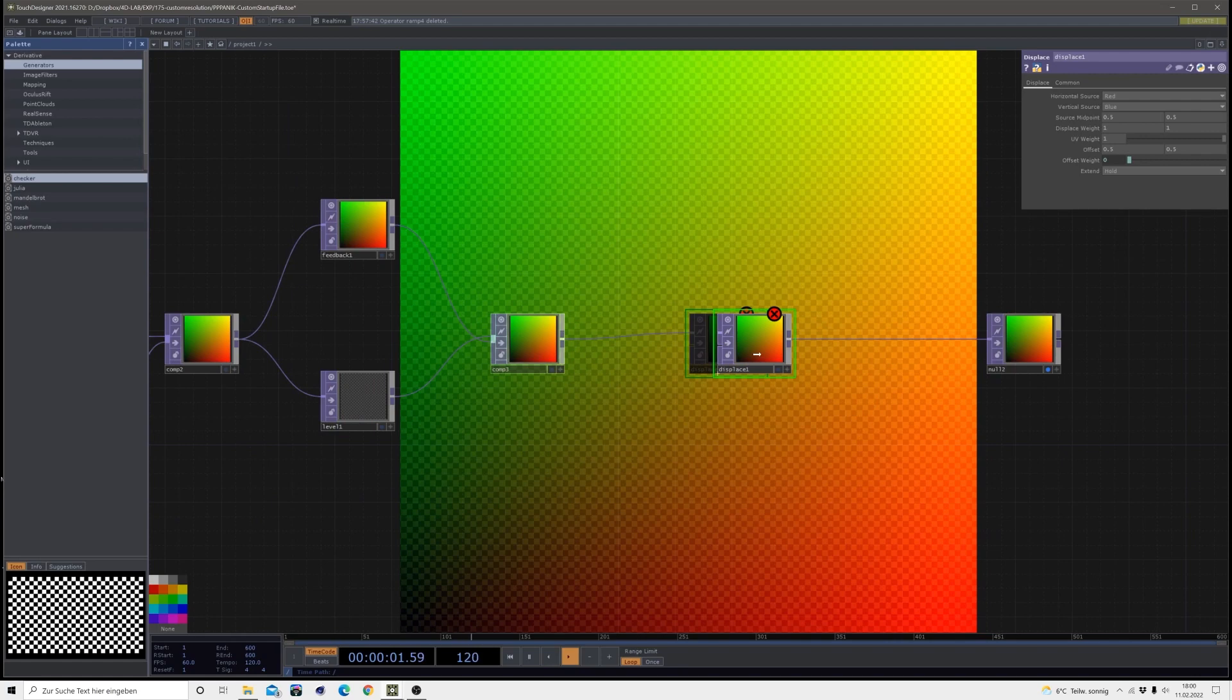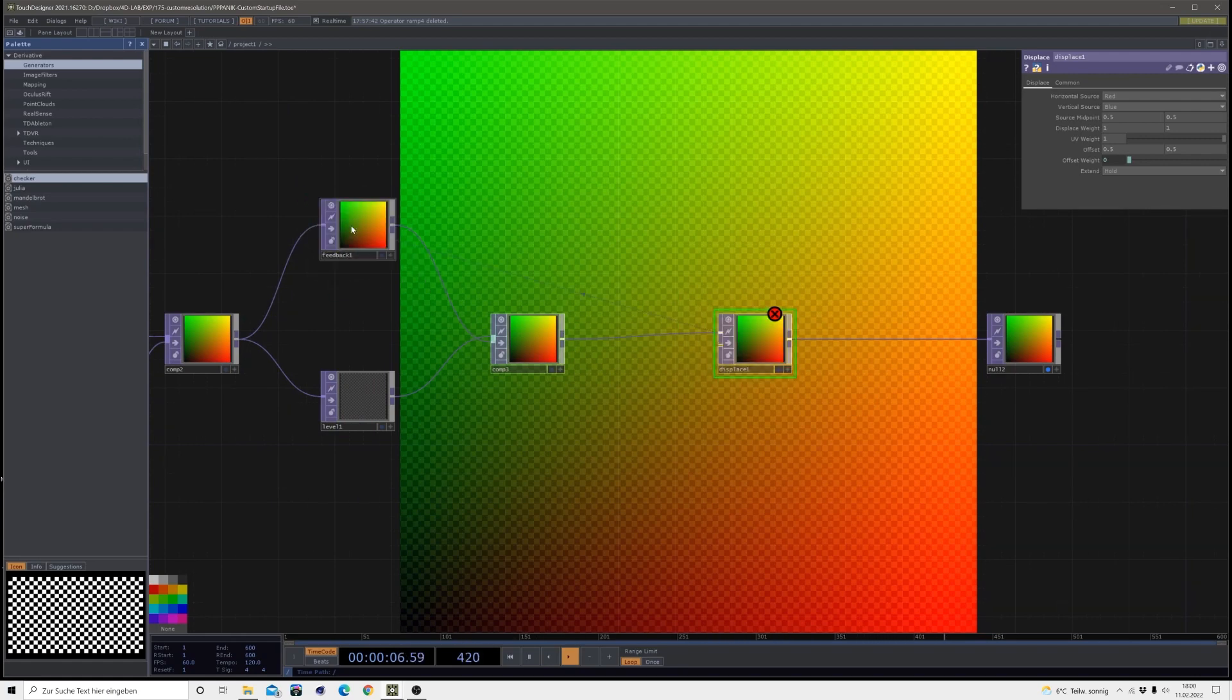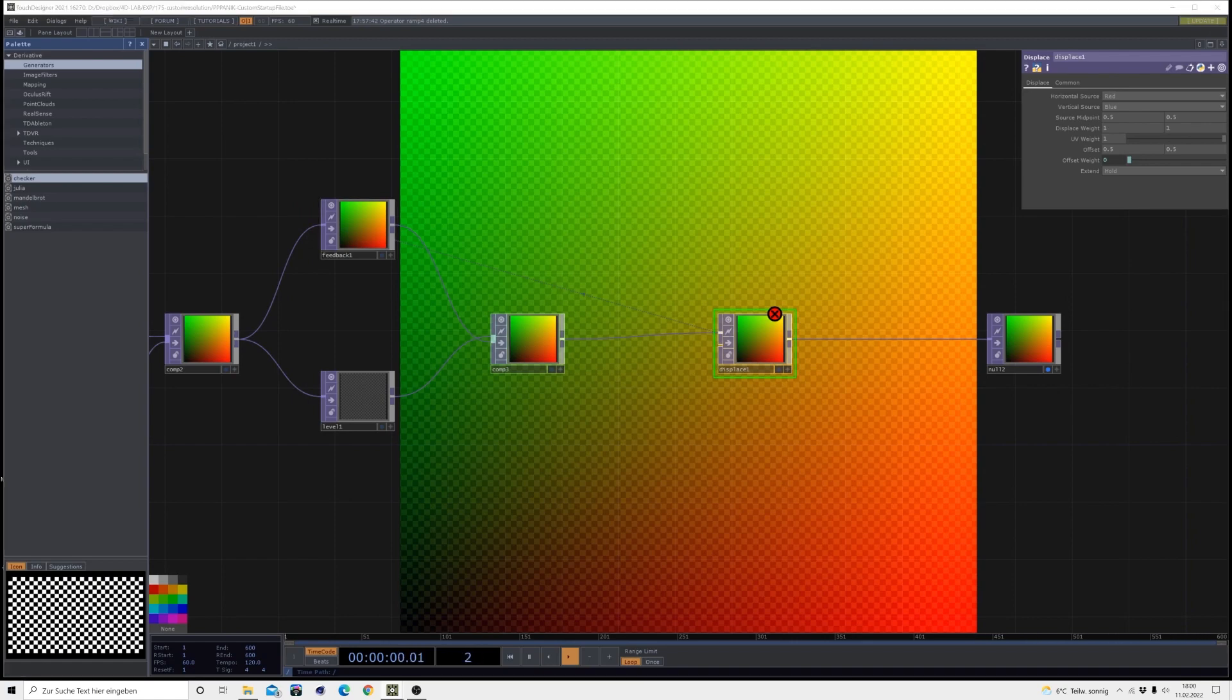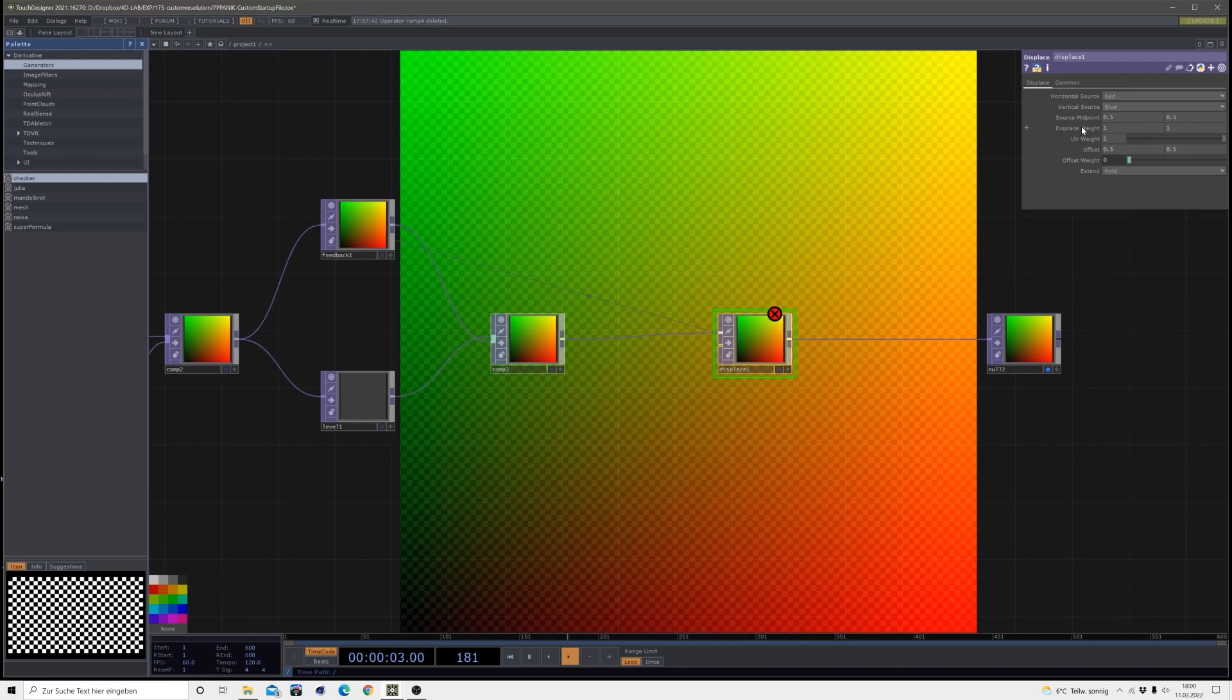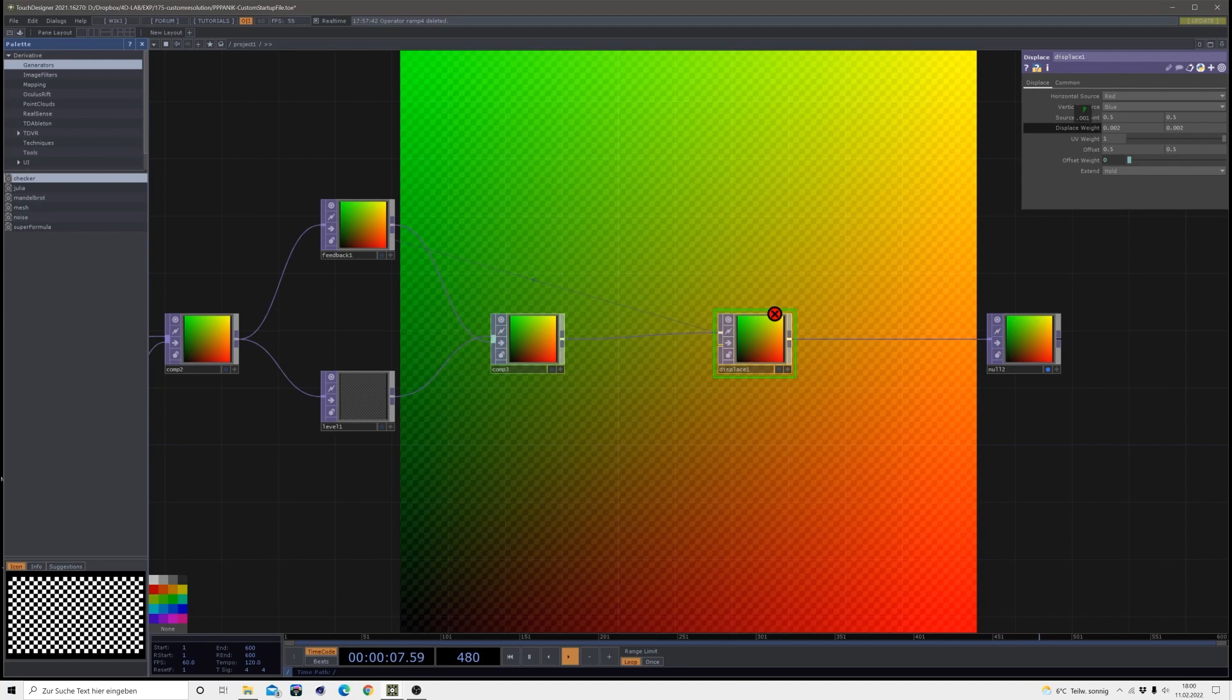Okay, then after the comp create a displace and make this displace the target layer of the feedback. Then change the displace weight from one to 0.002, so really go soft with this displacement value here.